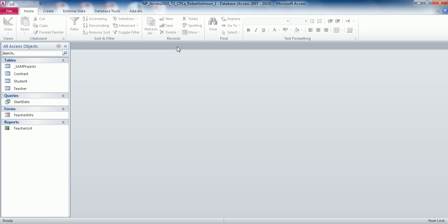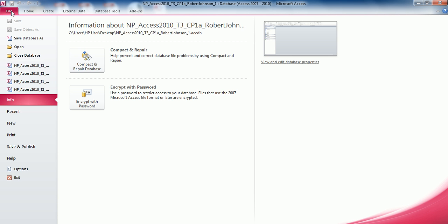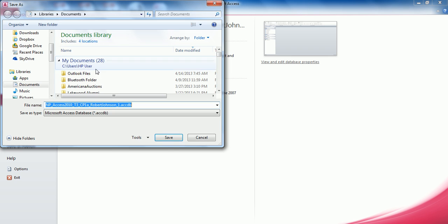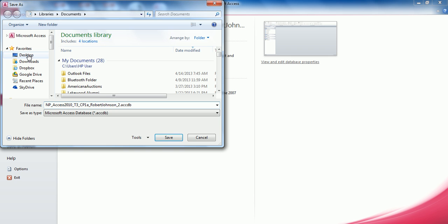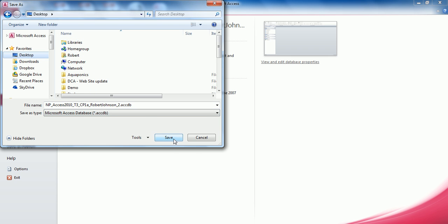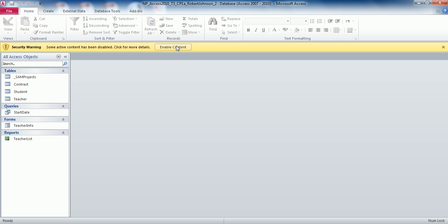On step number one, open the file NPAccess 2010-T3-CP1-A and your student name. Then do File Save As and change the last character to a 2. Go to File, Save Database As, changing the last character of the file name — making sure you're not changing the actual extension, just the file name. Place it on the desktop, click Desktop, click Save, and Enable Content.